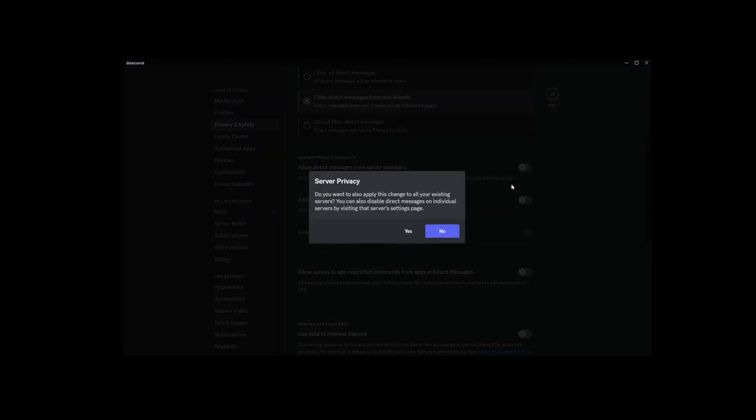Now if you want to disable DMs across the entire Discord platform, a prompt will pop up asking if you're sure. Hit yes, and you're good to go. But if you change your mind and hit no, only the new servers you join in the future will have DMs turned off, not all the existing ones you're in.